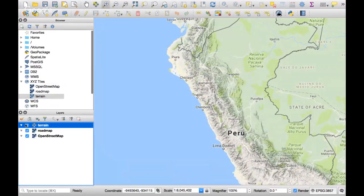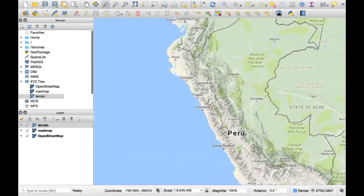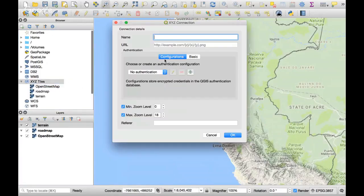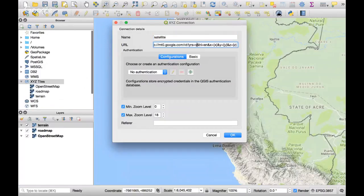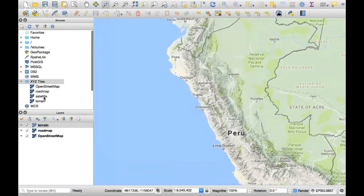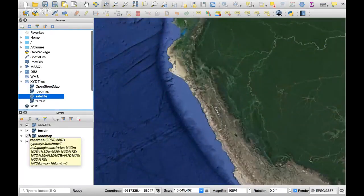We can also have just a satellite image. We establish a new connection — this is the satellite layer. Let's see — yes, this only has a satellite view and does not have any other layer on top.